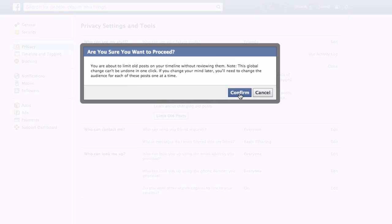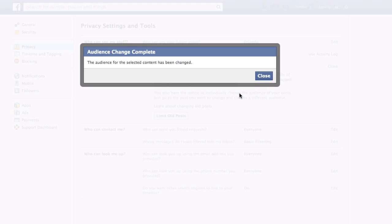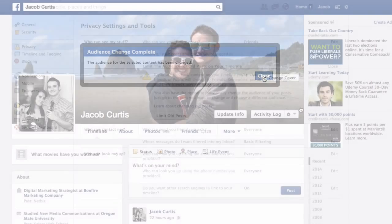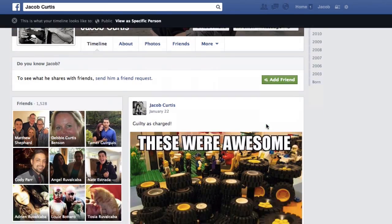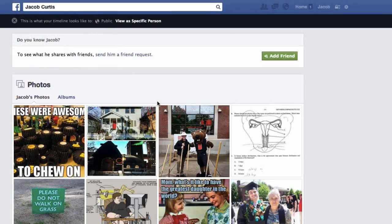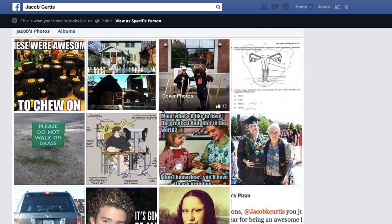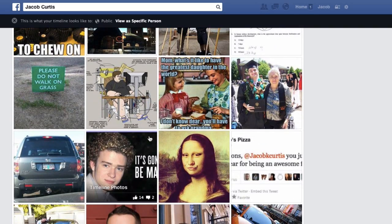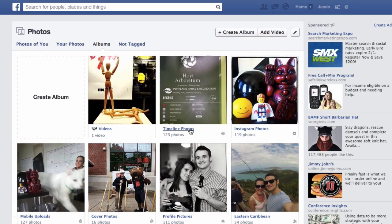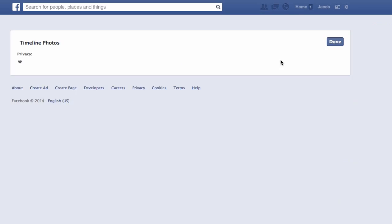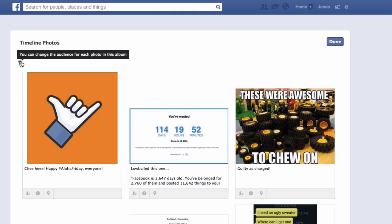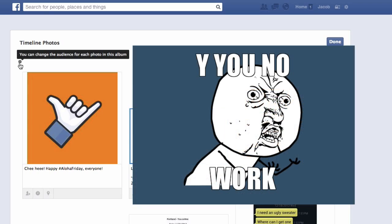Now this is supposed to hide all of your old Facebook posts from the public, but by using Facebook's view as function, you can see it doesn't limit everything — leaving your photos and albums visible to the public. The audience selector for Facebook photo album privacy is not currently working as intended.